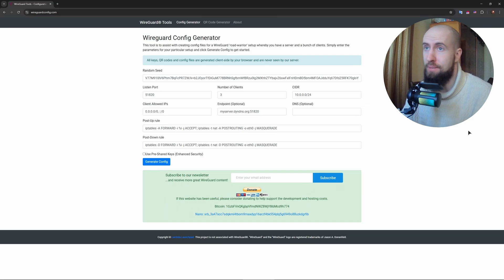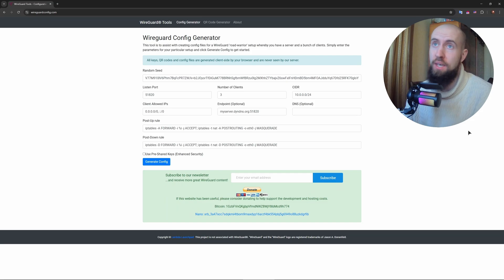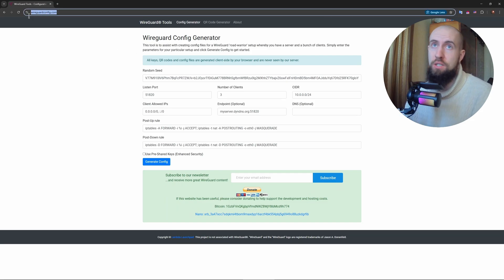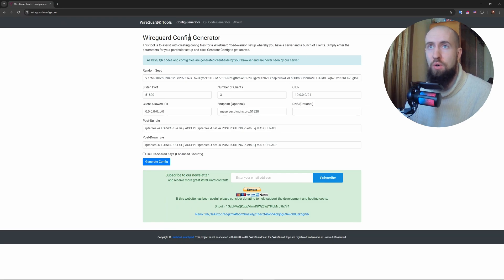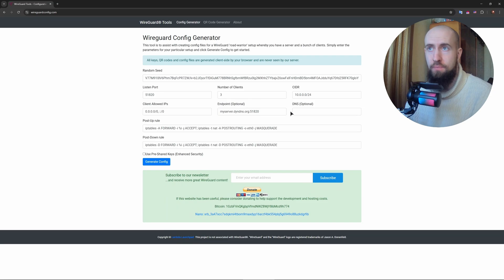You don't have to input anything manually inside of the actual file. Just search for this website wireguardconfig.com. And after that, as you can see, you will need to basically fill in the config file.